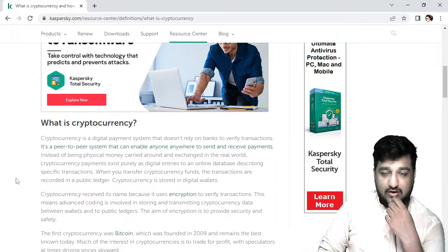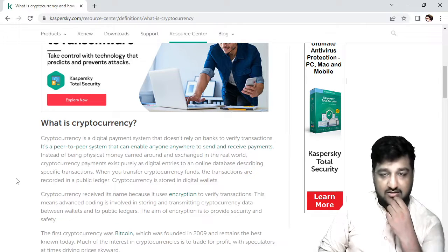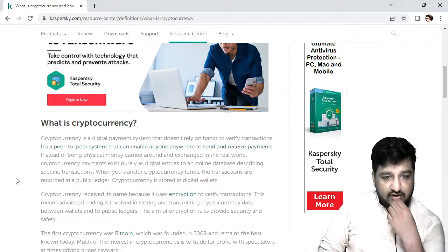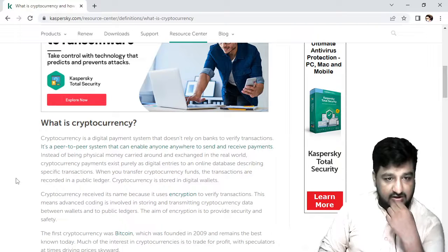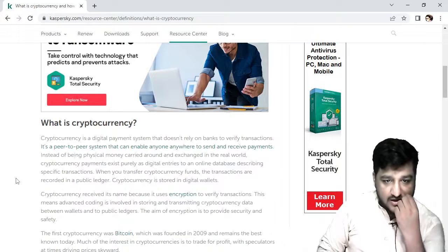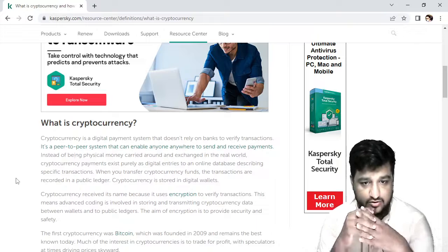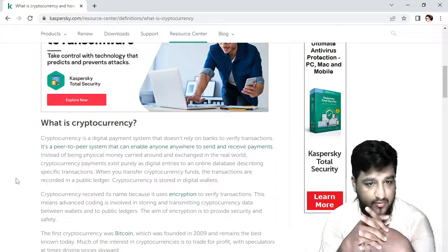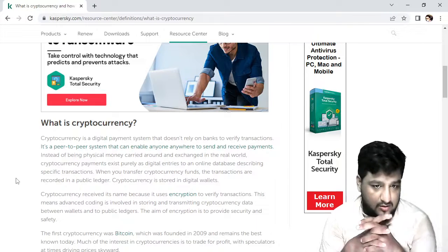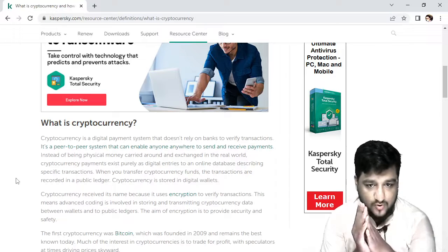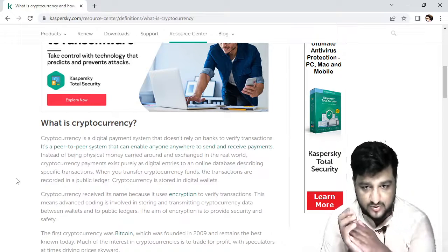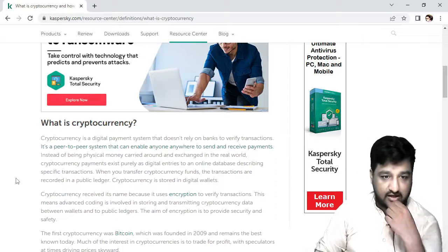Cryptocurrency is stored in a digital wallet. They are made of digital wallets like Blockfi and Binance, and you also have Coinbase. Cryptocurrency is stored and the user can verify the transaction. The data on the wallet is managed through the public ledger. The aim of Cryptocurrency is to provide security and safety.